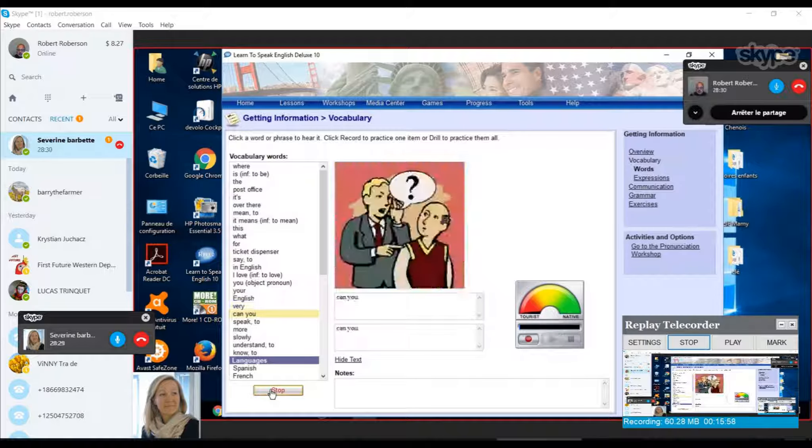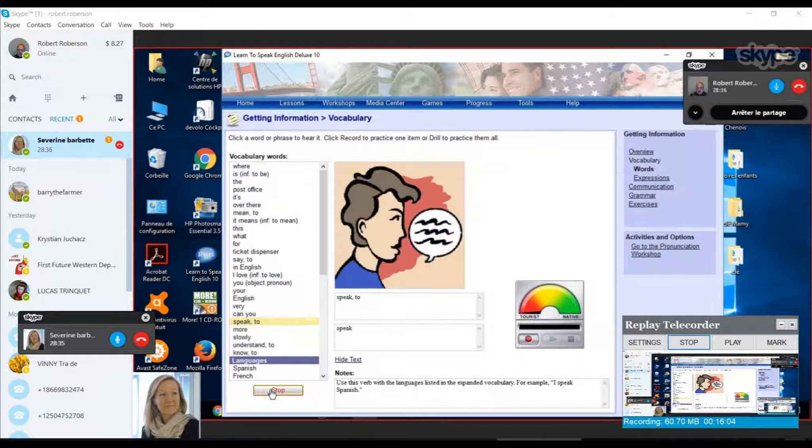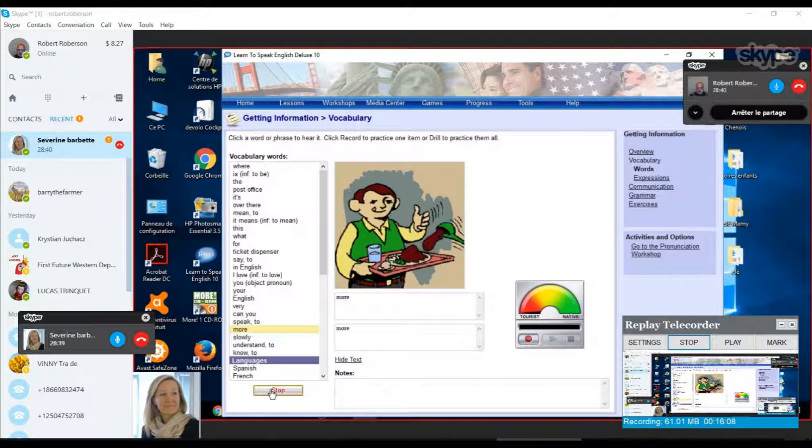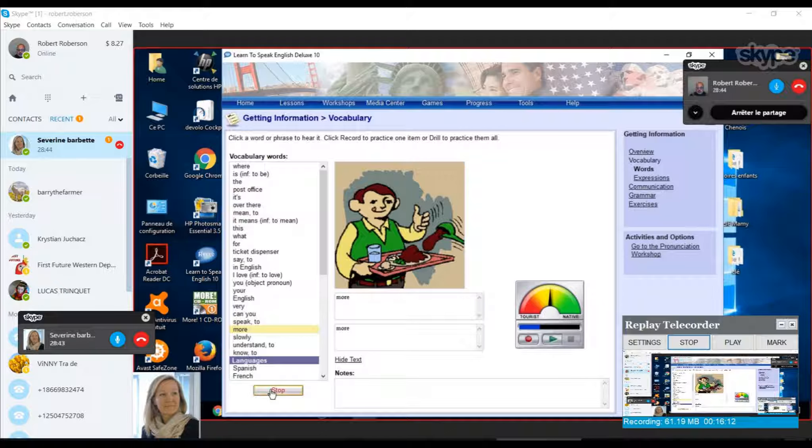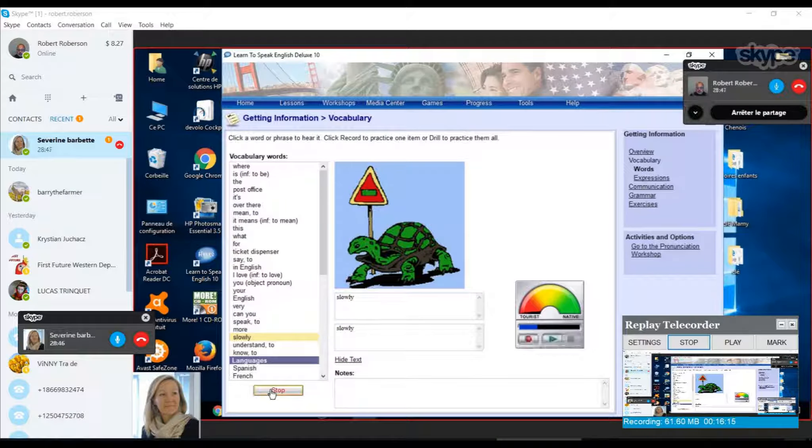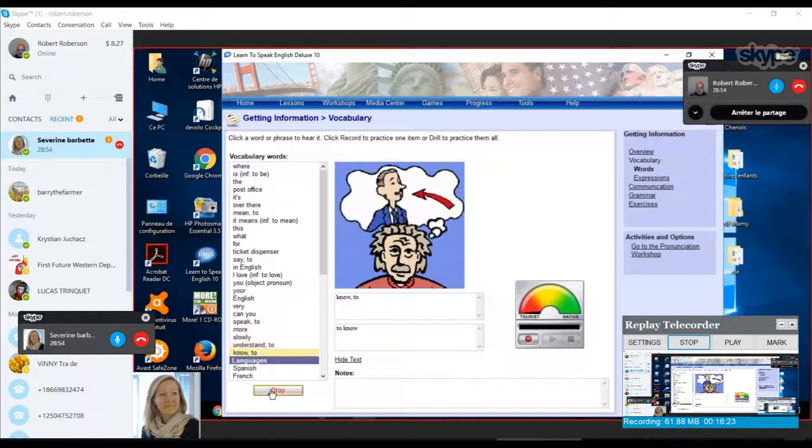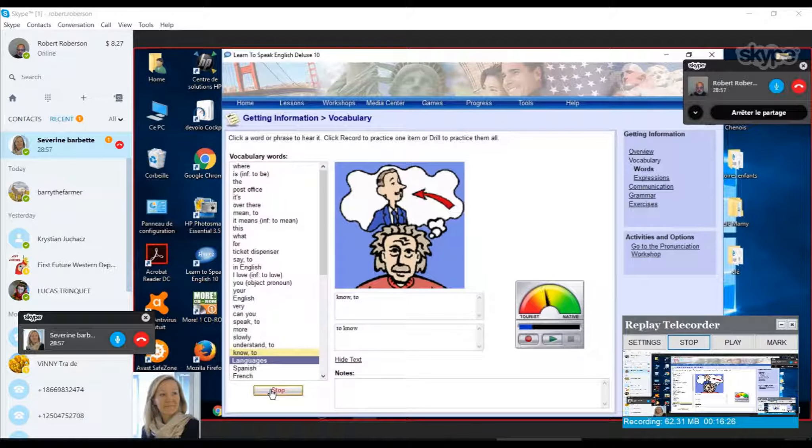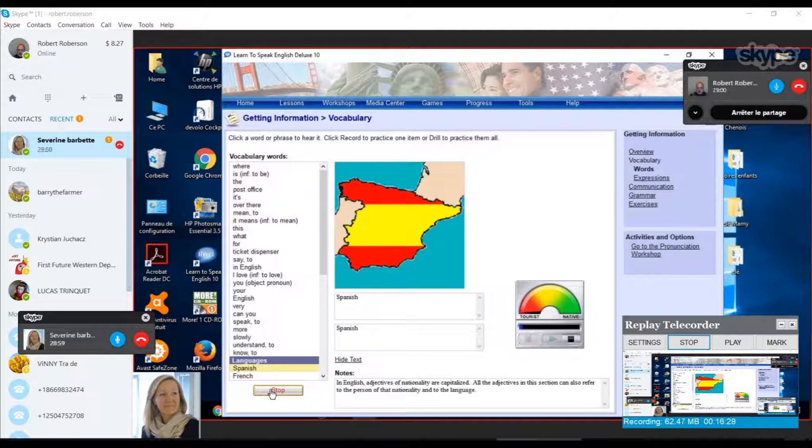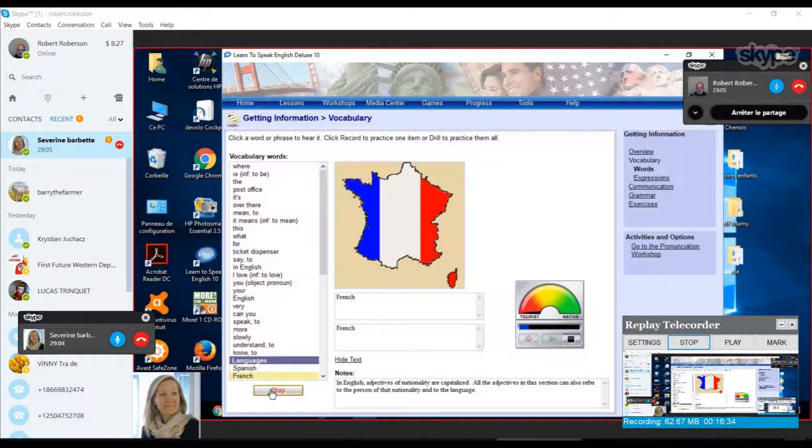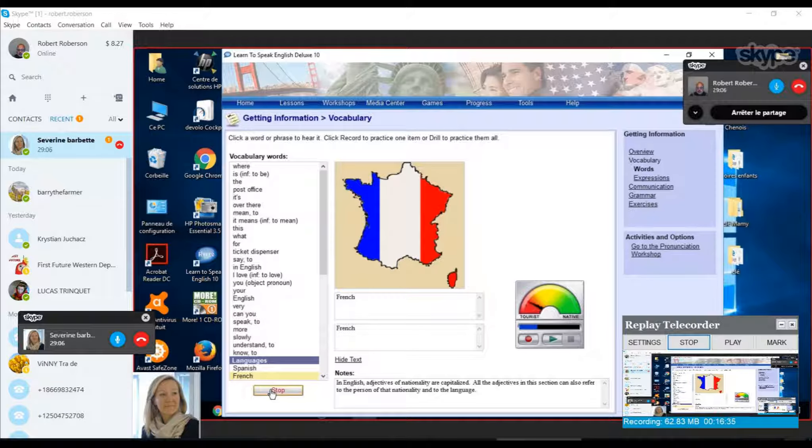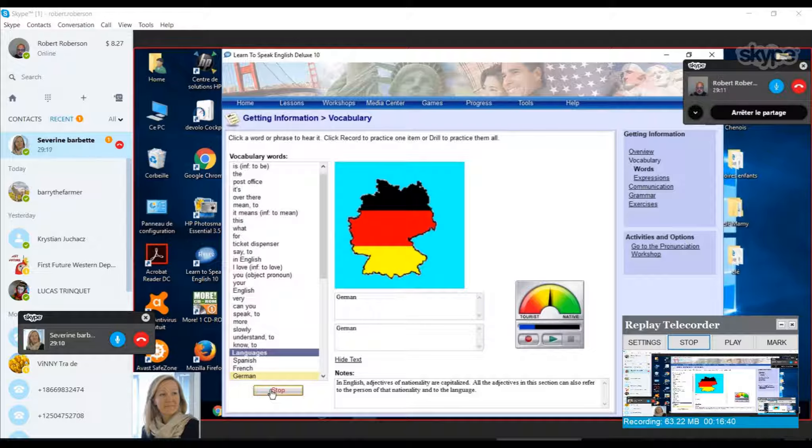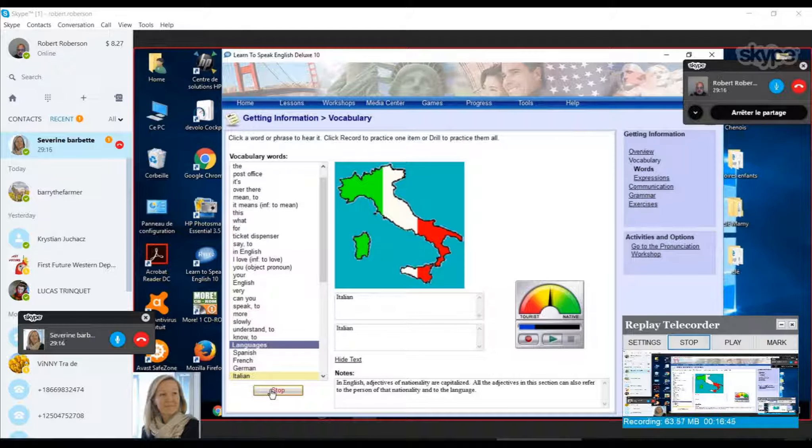Lower. Very. Can you. Can you. To speak. Very good. Move. Slowly. Very good. To understand. Very good. To know. Spanish. Excellent. French. French. German. Italian. Very good.